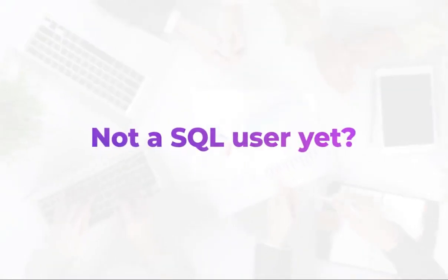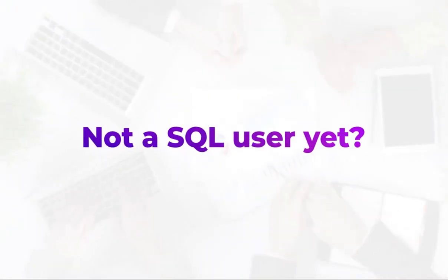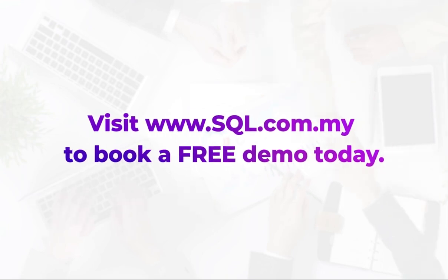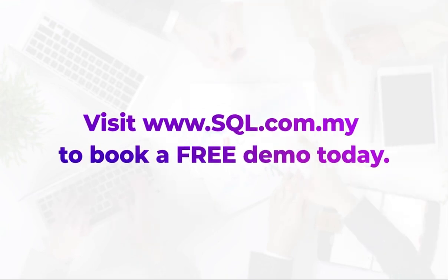Not a SQL user yet? Visit SQL website to book a free demo today.